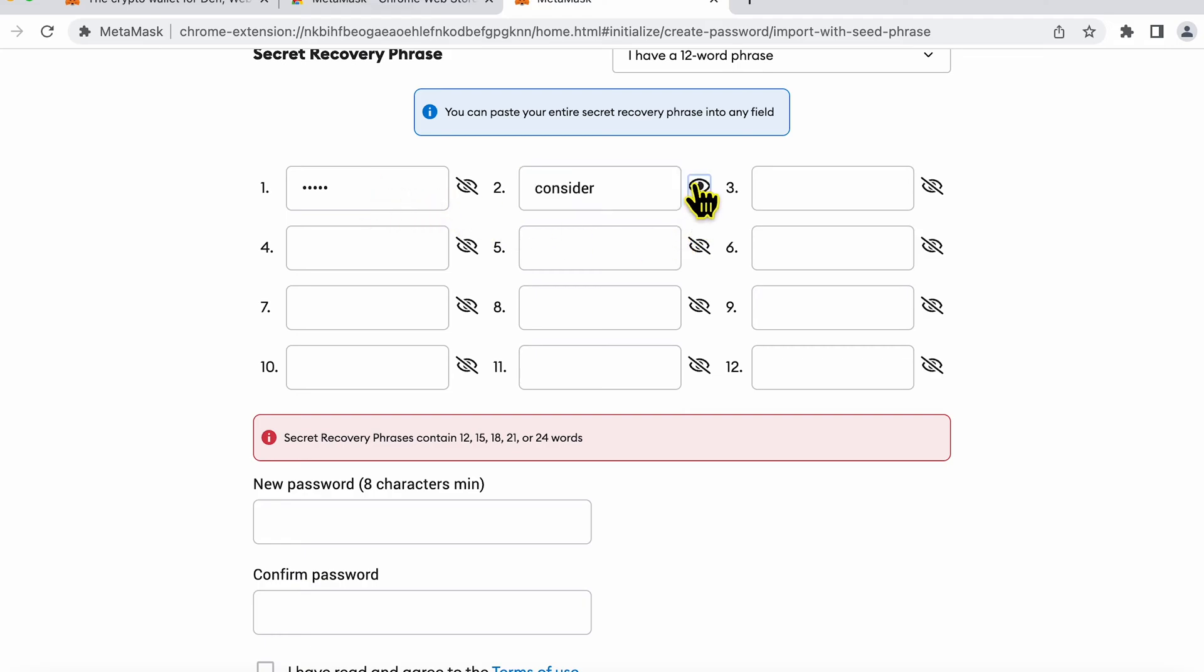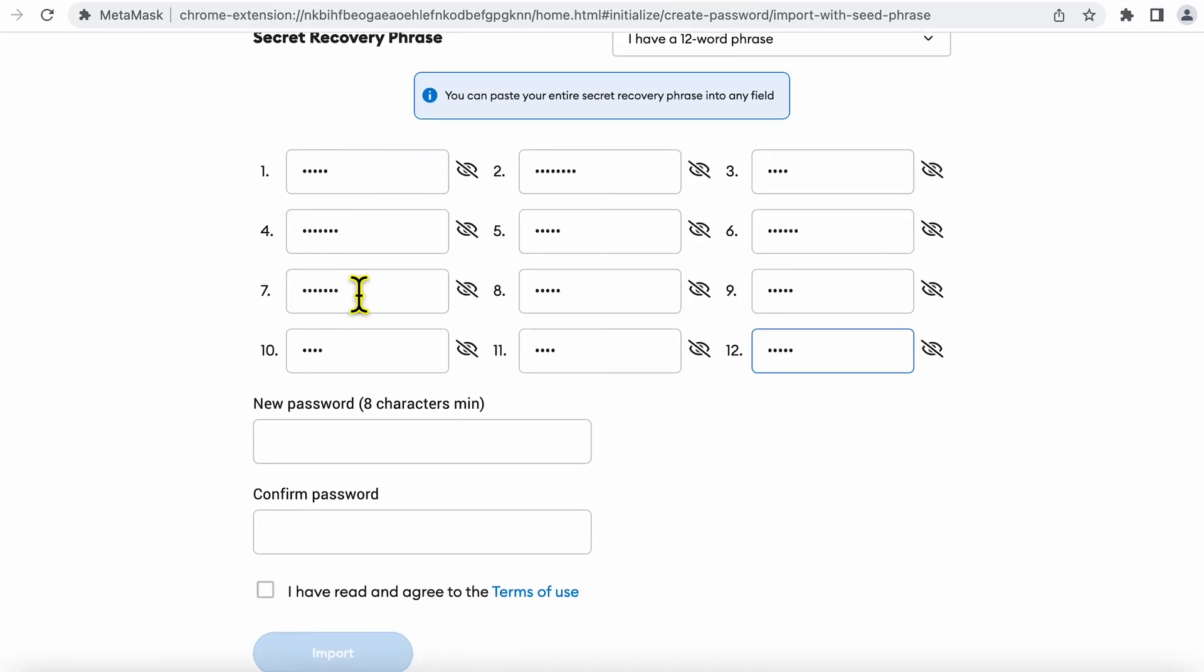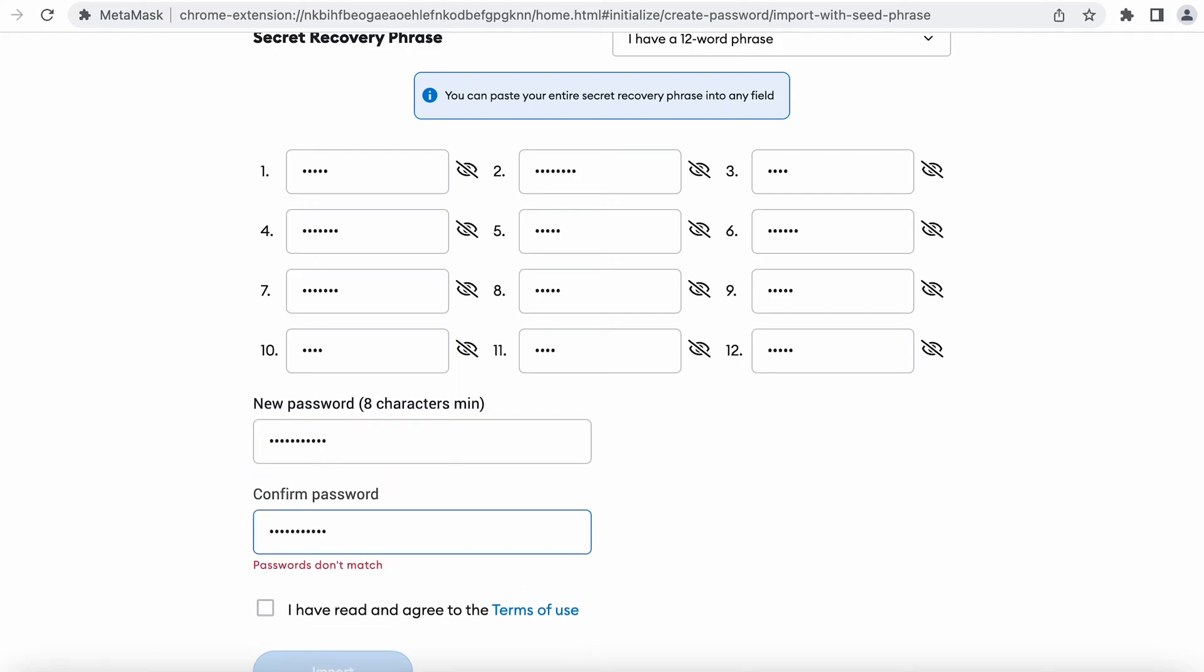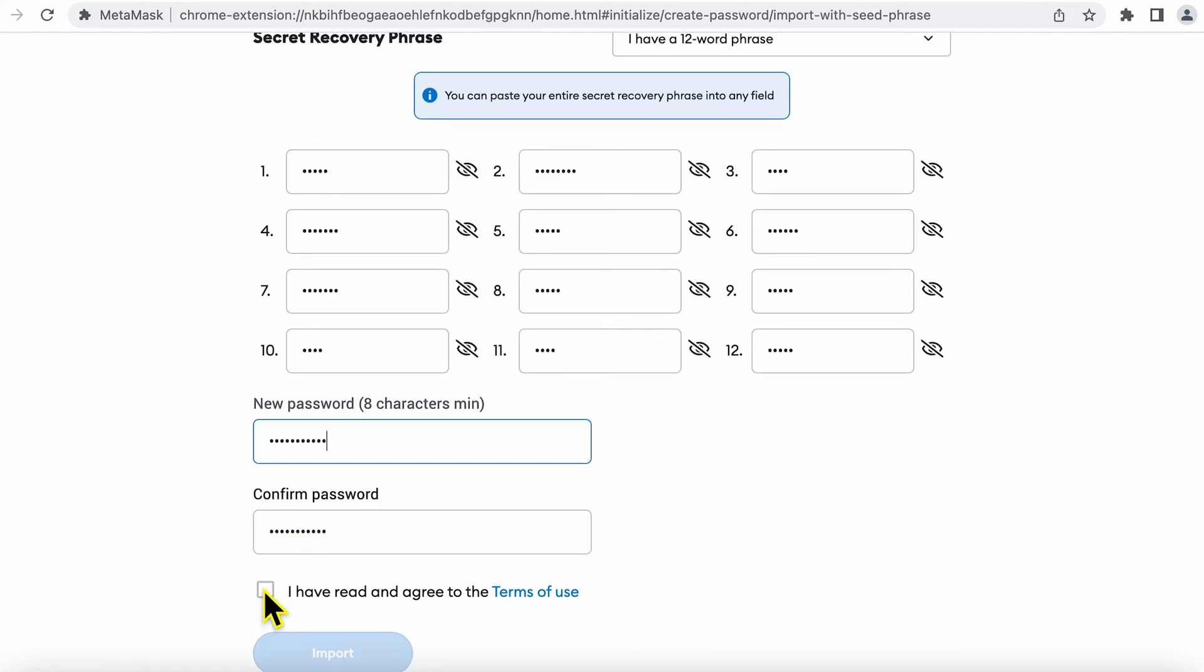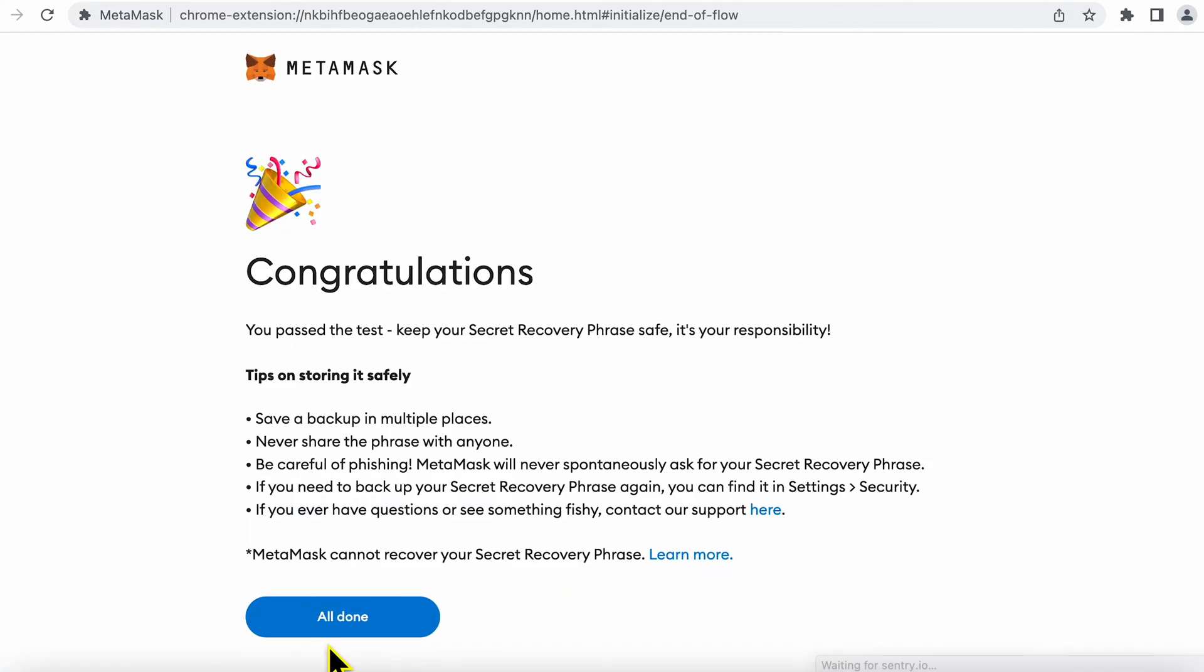When I enter these words I can verify if the word is correct by just clicking this eye icon over here. After entering my seed phrases here I can set up a password. I click this tick box to say I agree to the terms of use and click import and my wallet would be imported.